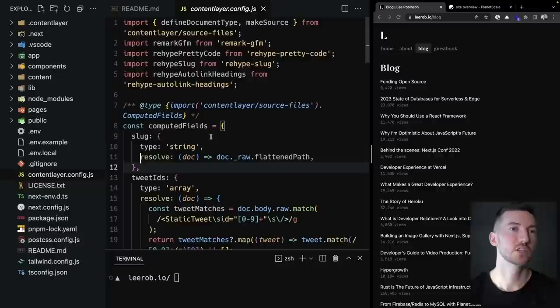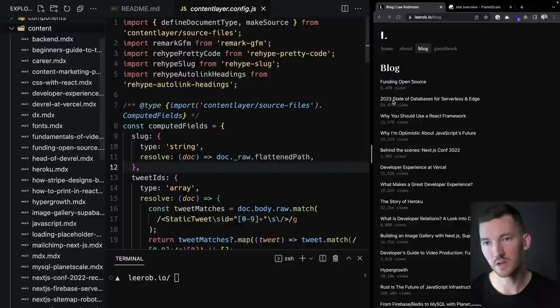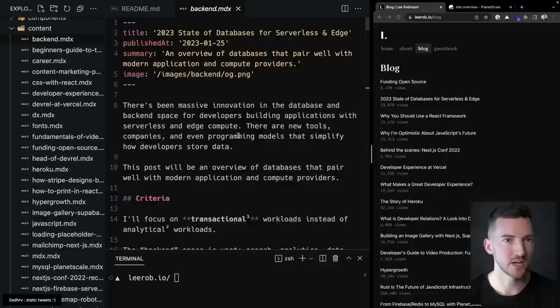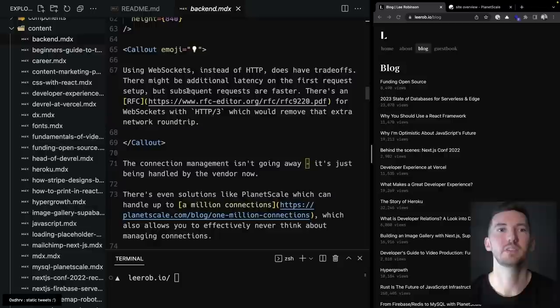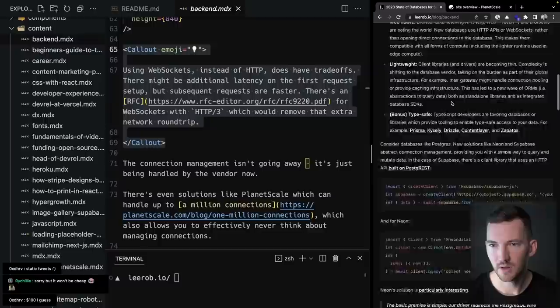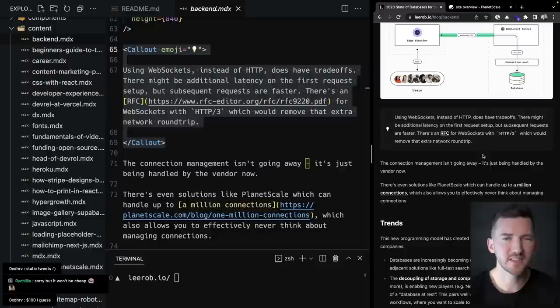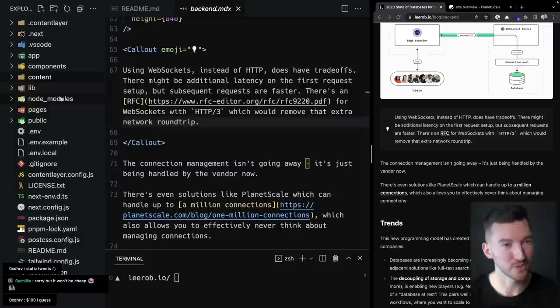Inside my content folder, I have a bunch of MDX files that each correlate to a specific blog post. In these files I write Markdown with metadata at the top, but I can also stitch in React components — that's the magic of MDX. For example, I have a callout component that adds special styling, and beyond that the sky's the limit since you have the full power of React components.